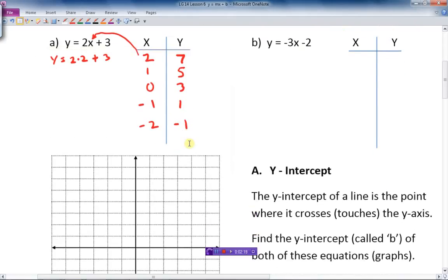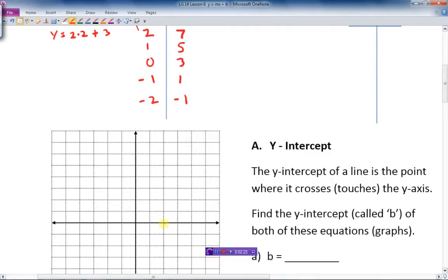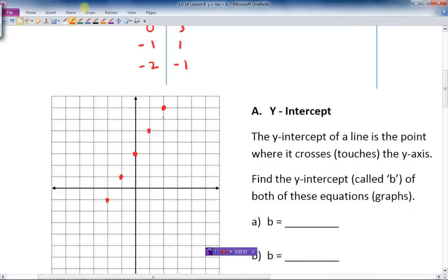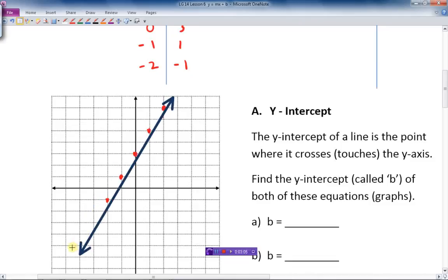Let's graph that line. Point (2,7): over 2, up 7. Then (1,5): over 1, up 5. (0,3): straight up 3. (-1,1): left 1, up 1. (-2,-1): left 2, down 1. There we go — we've got a line and can draw through those points.